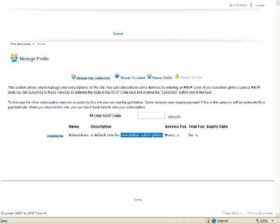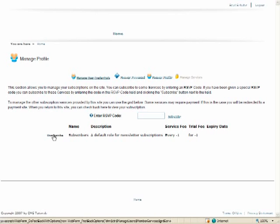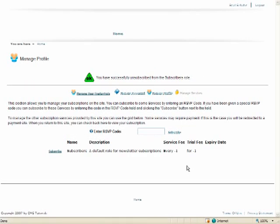That's for the newsletter. And so for this website, when I registered, I automatically was signed up for the newsletter. And if I didn't want to receive the newsletter anymore, I would simply click unsubscribe, and the system notifies me that I have successfully unsubscribed from the role of subscribers.